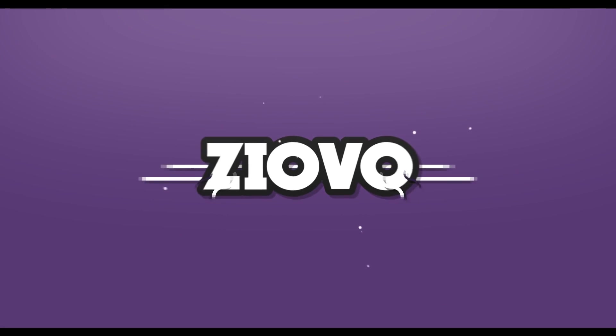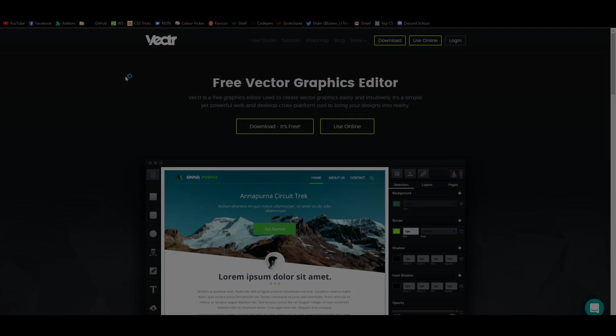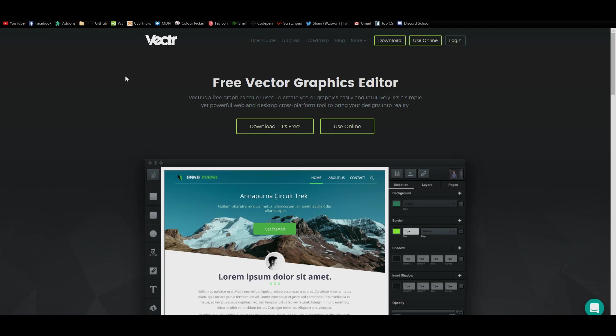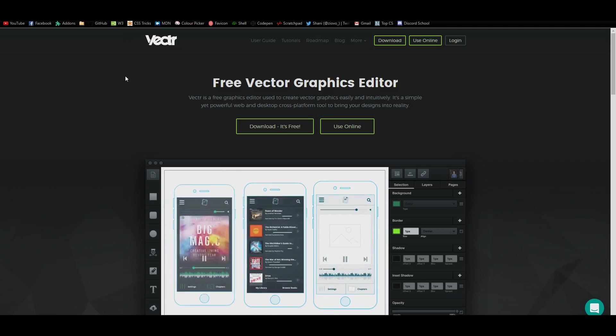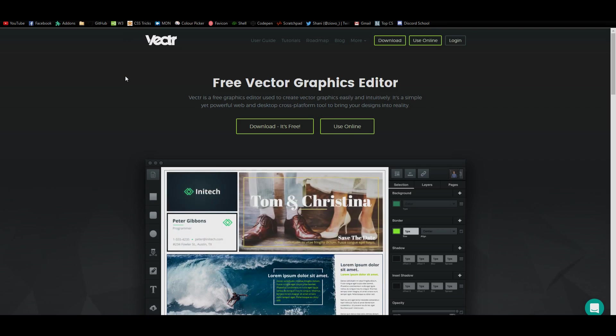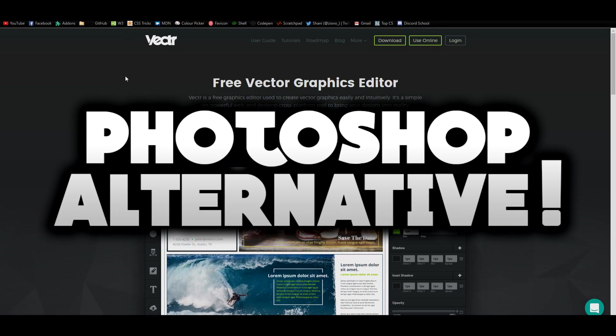3, 2, 1, GO! What's up guys, Iovil here and welcome to a brand new video on the channel. In today's video, I'm going to show you guys a free Photoshop alternative.